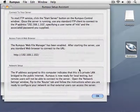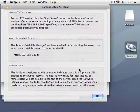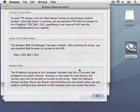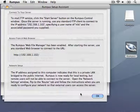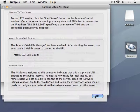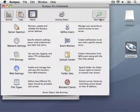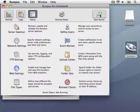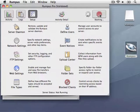Once the Rumpus application has completed the server installation, a sheet drops down with instructions for connecting to the server using either an FTP client or web browser. Once I've reviewed this information, I'll close the sheet and then start the server by clicking the Start Server button.